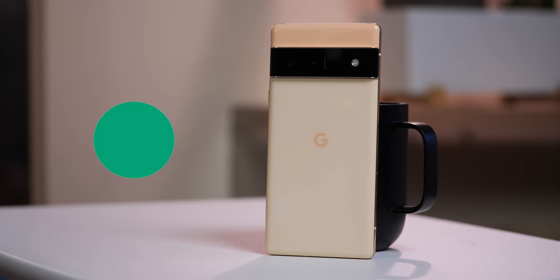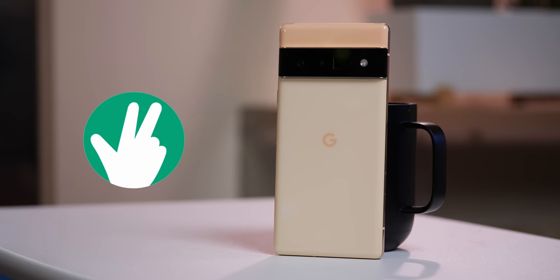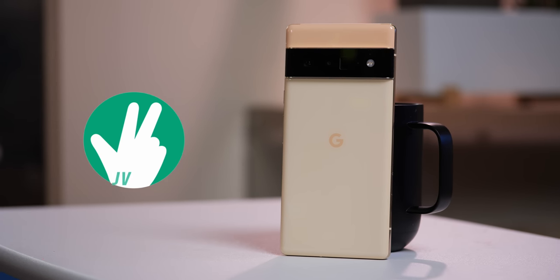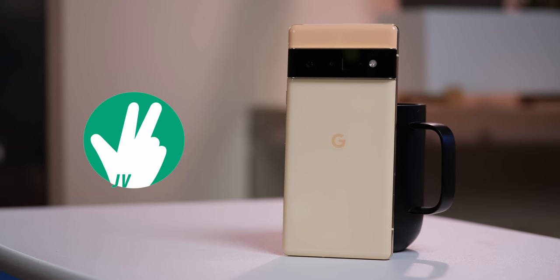With so much to talk about in this one, I'm just going to let it roll, so why don't we just dive in. This is Joshua Vergara, what's going on everybody? Here are my thoughts on the Pixel 6 Pro.